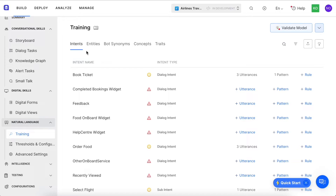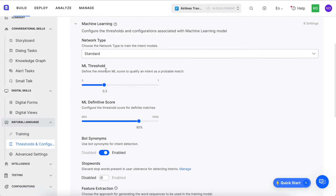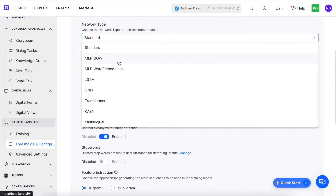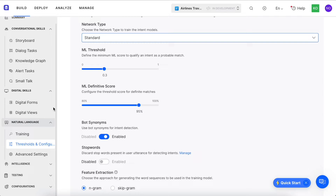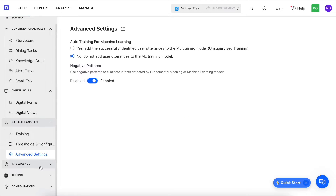After completing training, we can also tune each engine based on thresholds and configurations. For example, you can choose one of eight different machine learning network types to leverage for your virtual assistant. There are some advanced settings available, and then we come to our intelligence section.